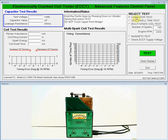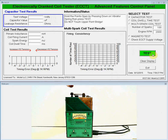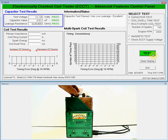Our first test is going to be the capacitor test, and we can run that test one of two ways — either pressing the test button on the GUI or pressing the test button on the front panel of the ECCT. We'll be using the GUI to run this test, but first we have to open the points by pressing down on the vibrator spring so that the points are open, exposing the capacitor to the test. We'll press down on the vibrator spring, press the test button, and then the results are displayed.